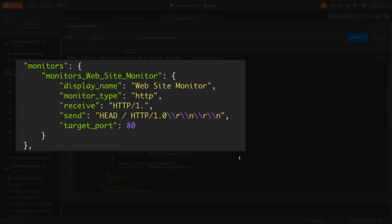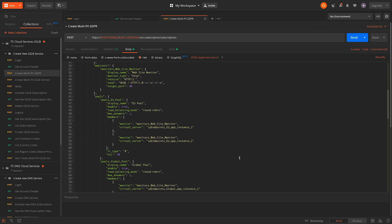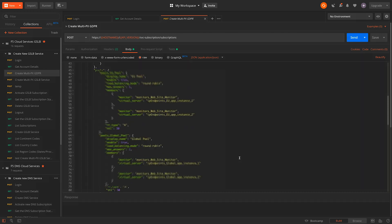We have a monitor which defines how to determine if the app instances are available within the pools. We have detailed pool definitions for both the everywhere and EU pools, which define the app instances that are to be included in the pool.